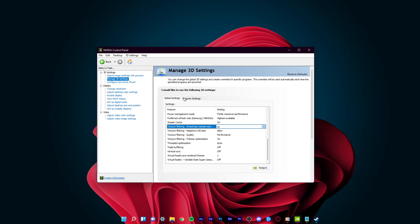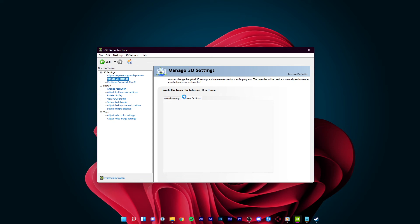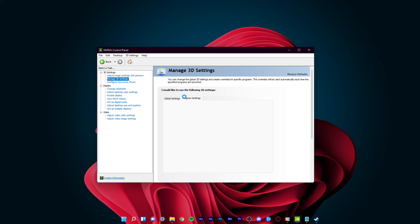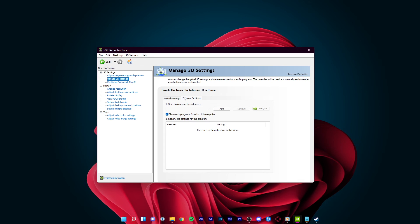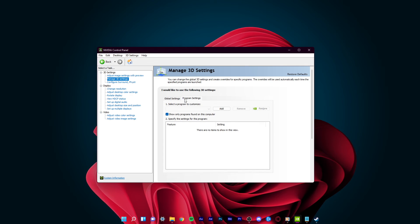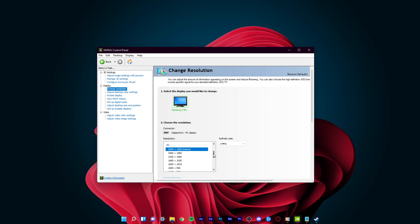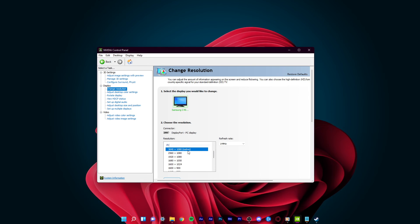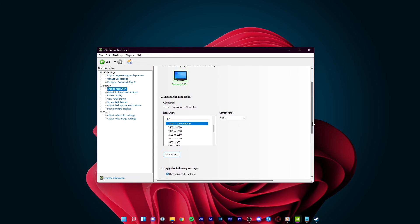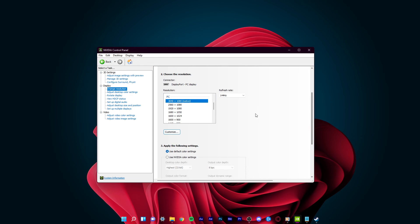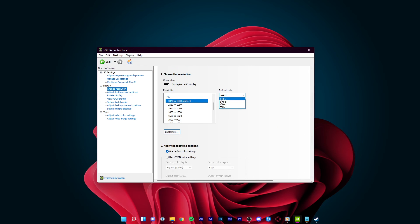In the Change Resolution tab, select your monitor on the left-hand side. Select to use the Highest Resolution available to you, which is usually labeled as native. Also, make sure to use the Highest Refresh Rate available to you.